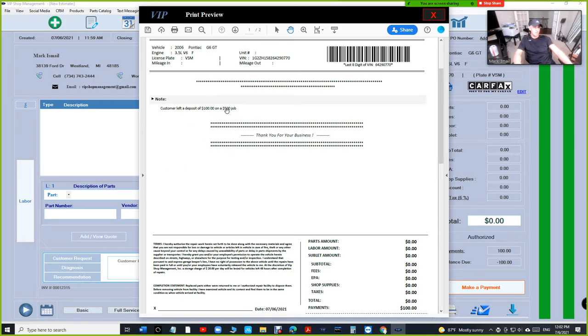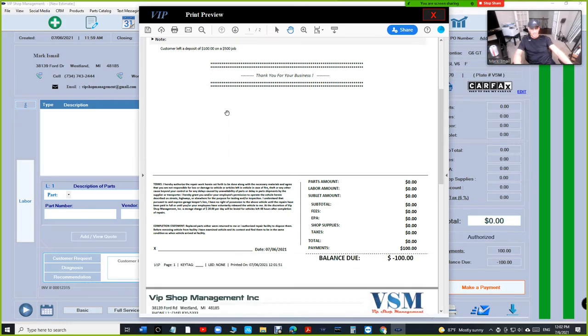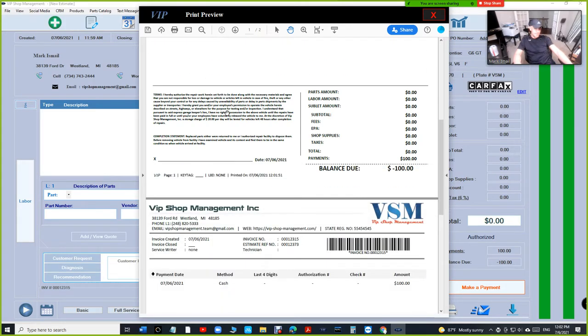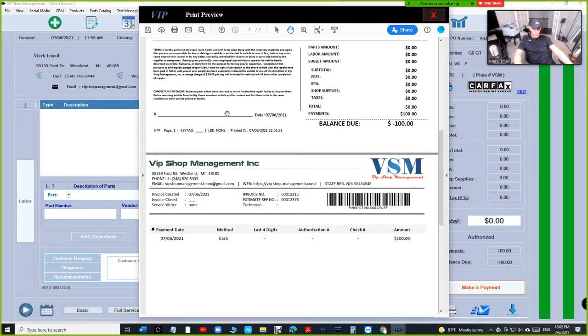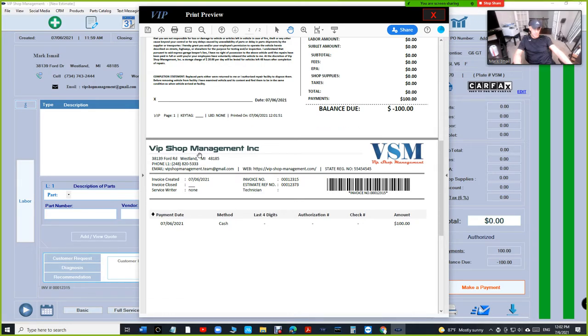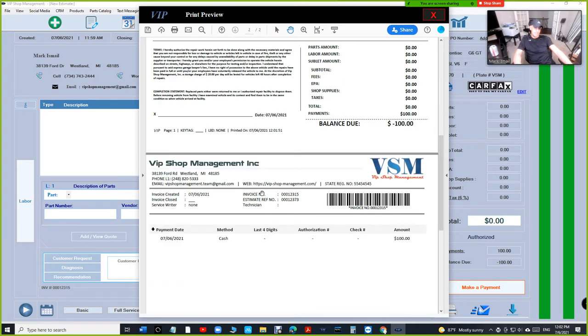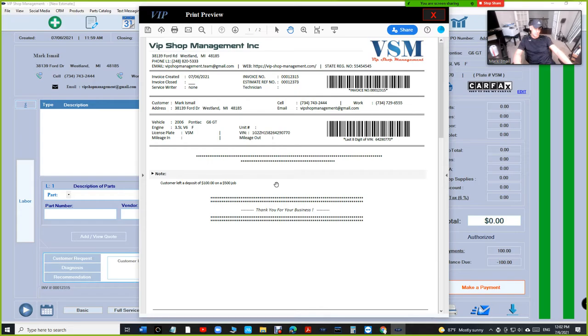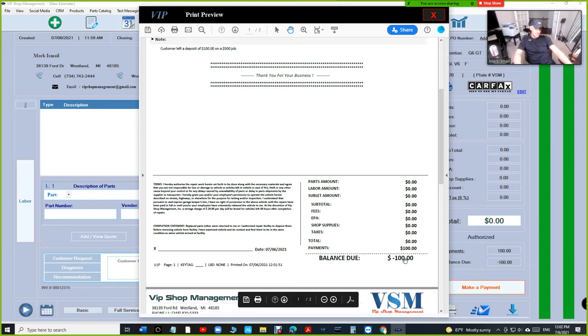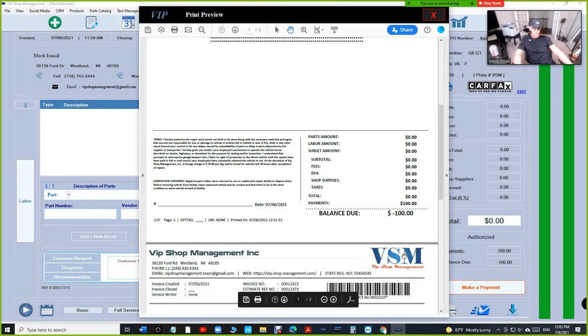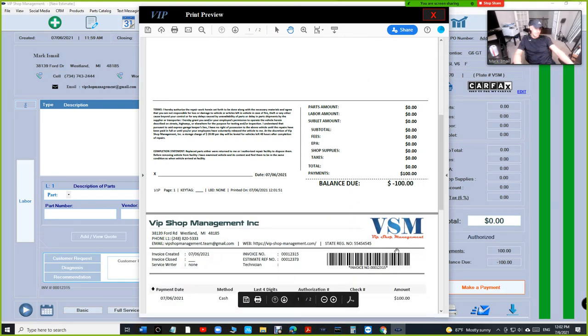Keep that in mind. In the end, you gotta do what you gotta do—that's going to be on you. So at least in this situation, you can see the total is zero, there's a payment of $100, and there's a balance of negative $100, so the customer can see that.